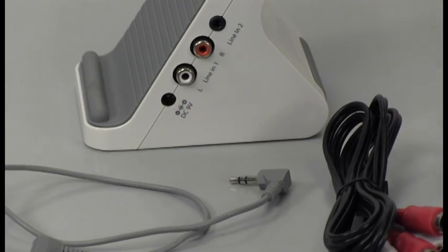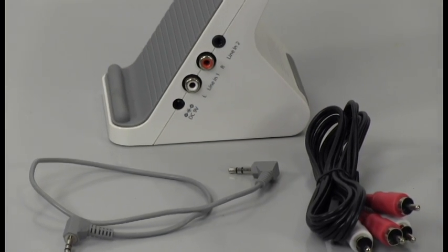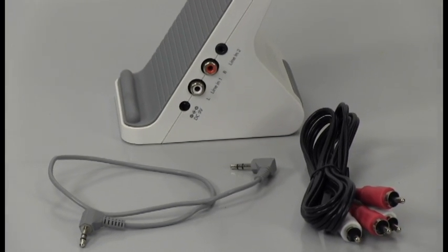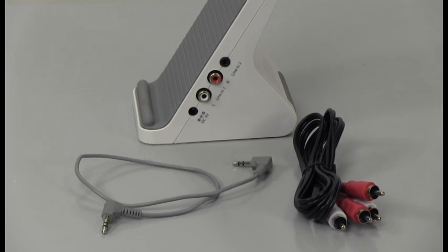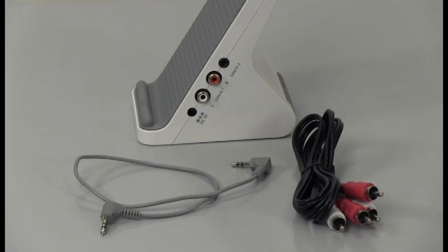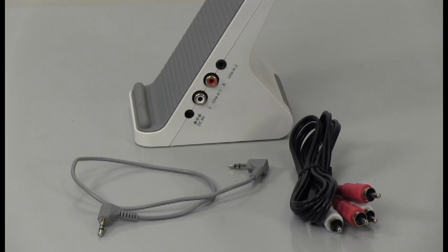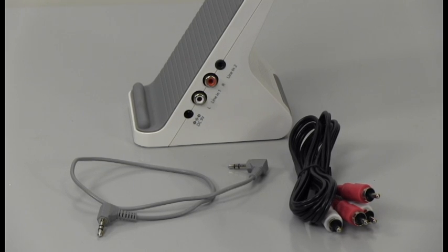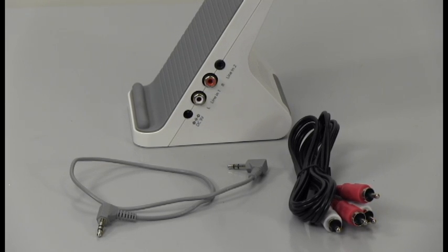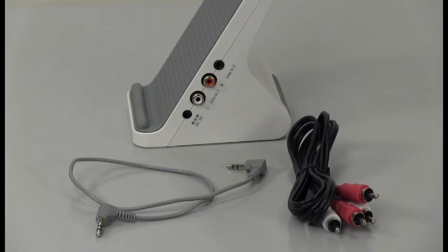Then you will connect the transmitter dock to an audio source. This can be done two ways, depending on your audio source, either with RCA cables or a 3.5mm cable. We will show you connecting to a few different devices such as a TV, stereo, and MP3 player.